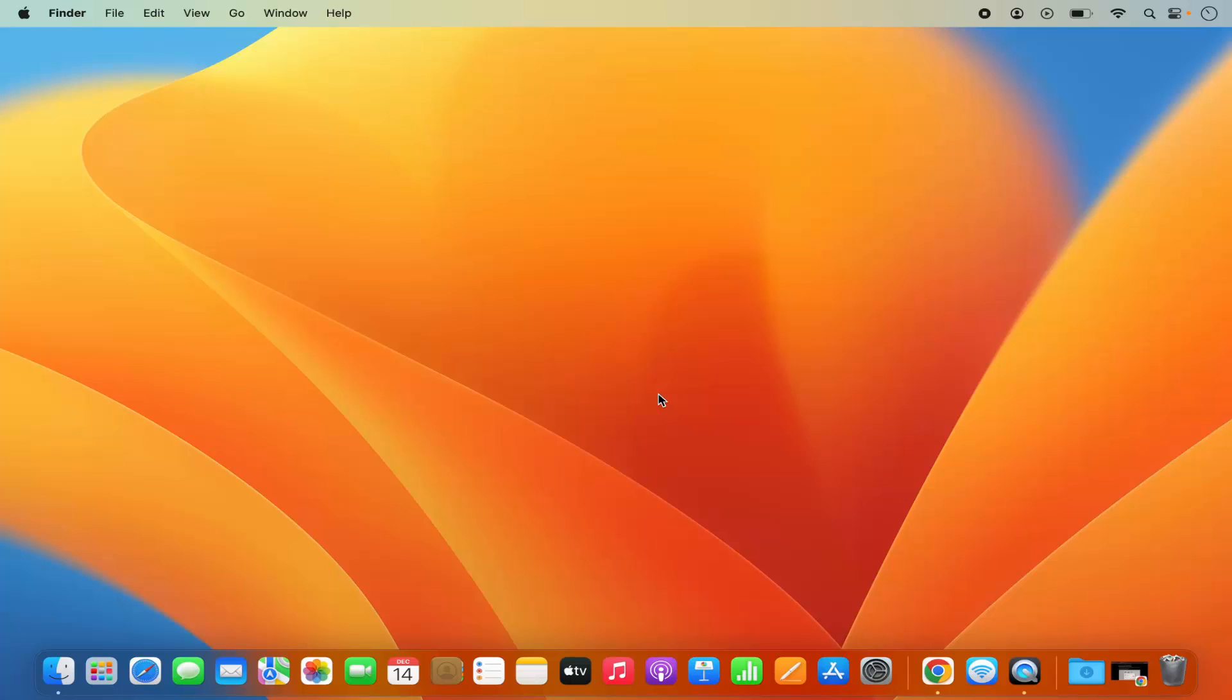Hey guys, in this video I'm going to show you how you can mirror your iPhone screen to your Mac operating system. So let's get started and let's see how we can do it.